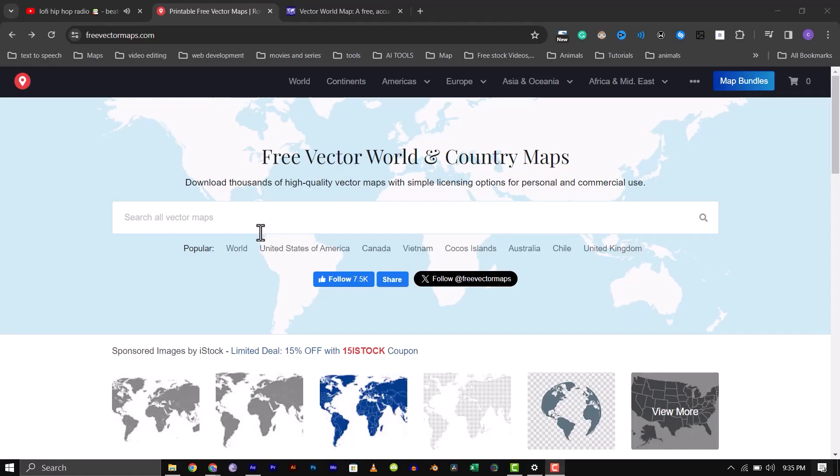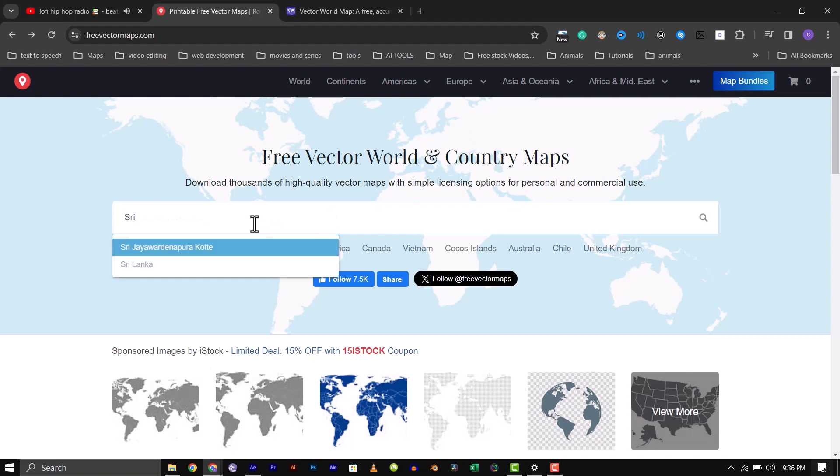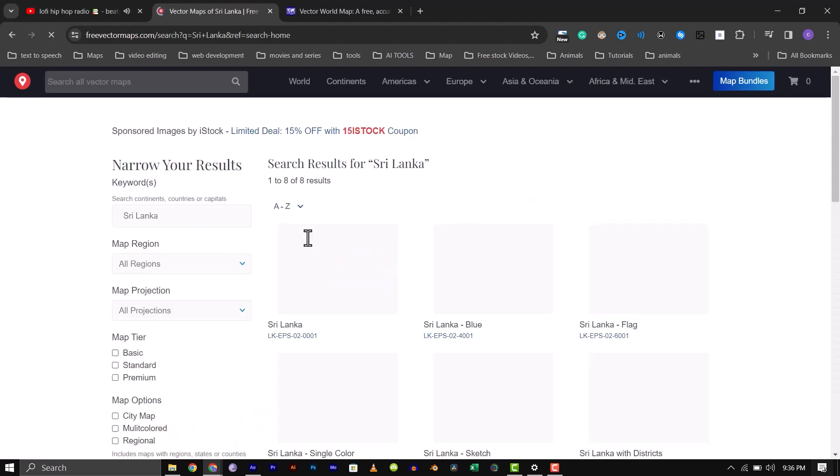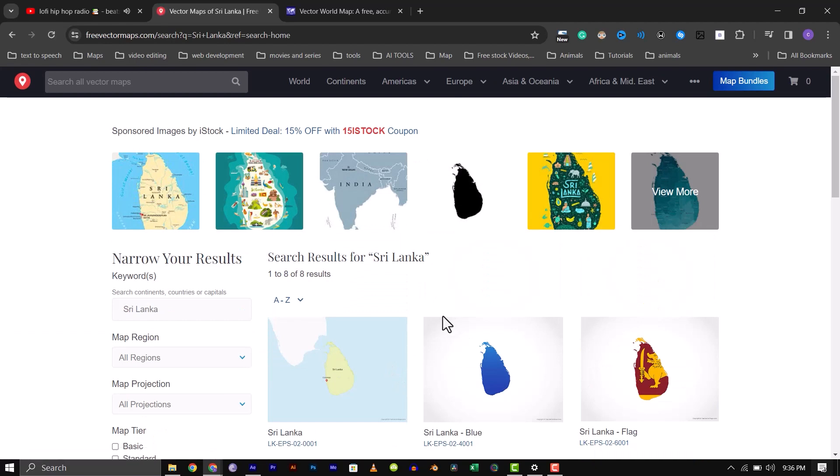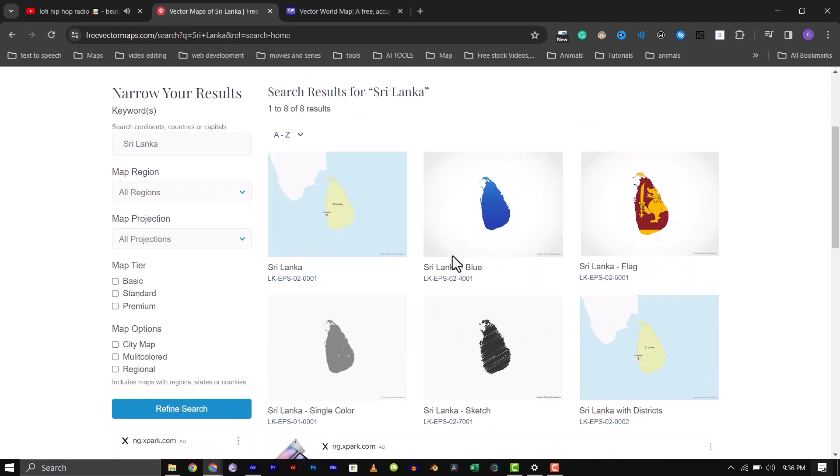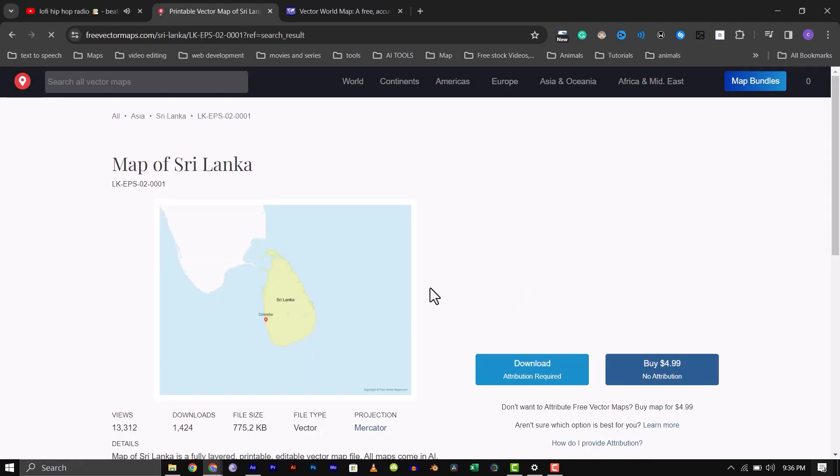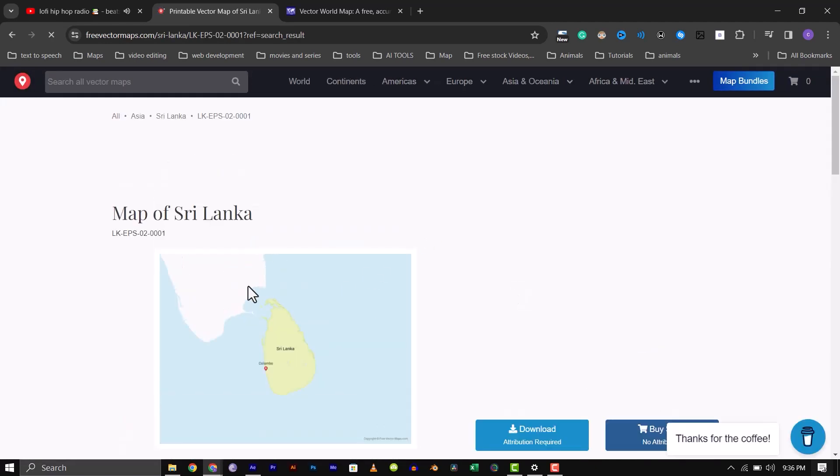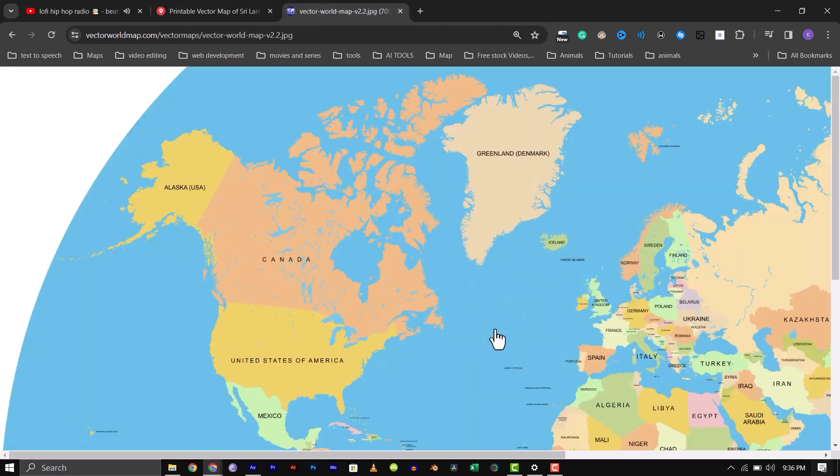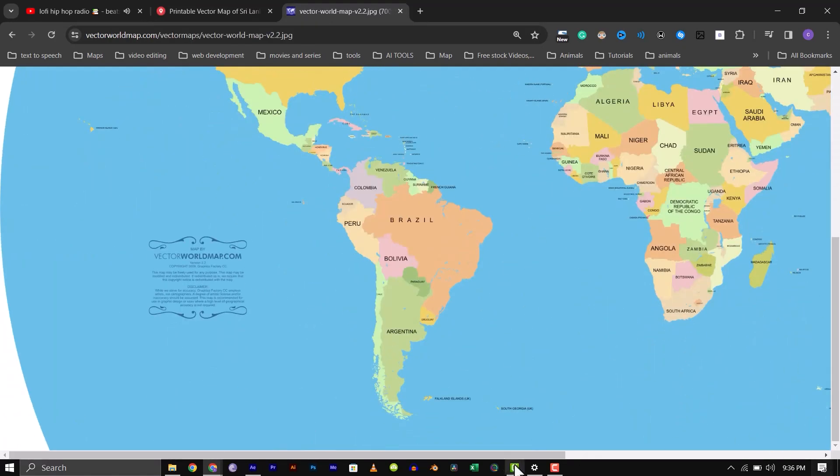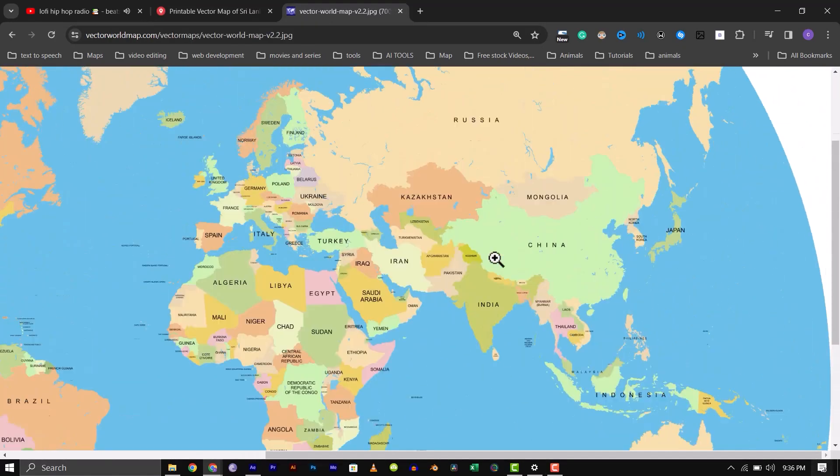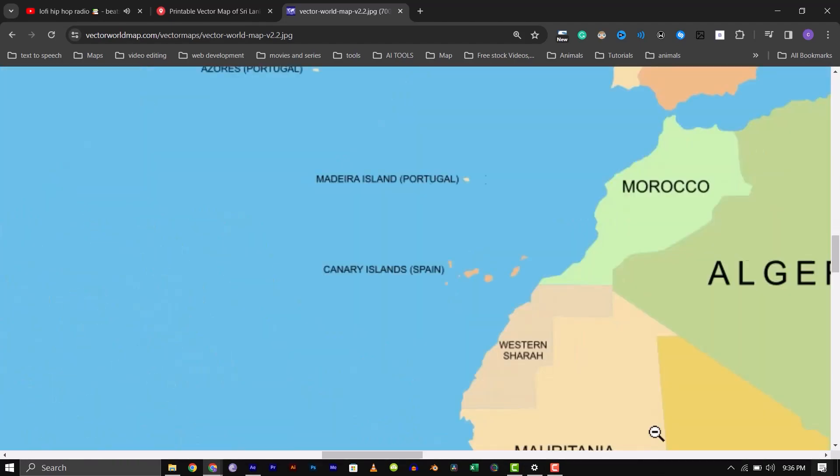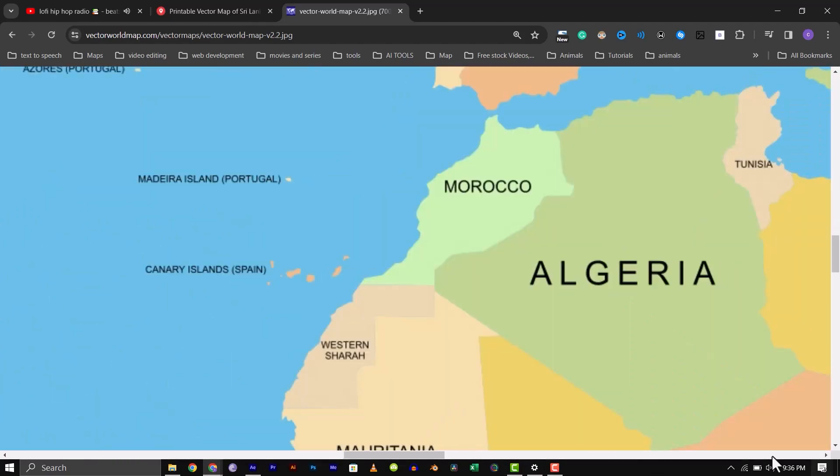If you don't have geolayers, you can go to any one of the websites like freevectormaps.com. There, you will be able to find a free vector map of India and Sri Lanka to use. Or go to vectorworldmap.com, where you will be able to download the entire world map in vector format and scale it as you want without losing any pixels.